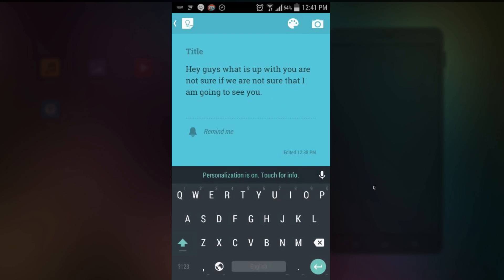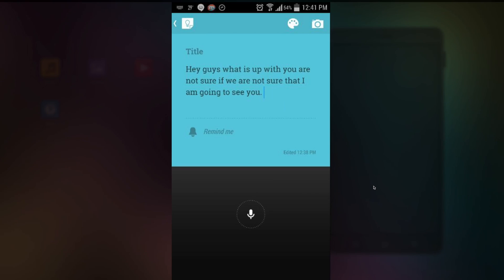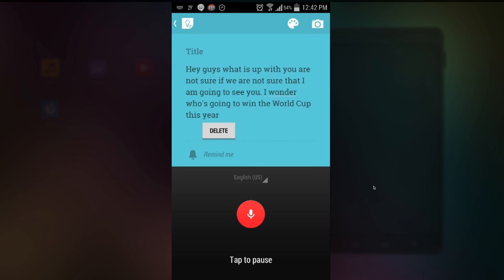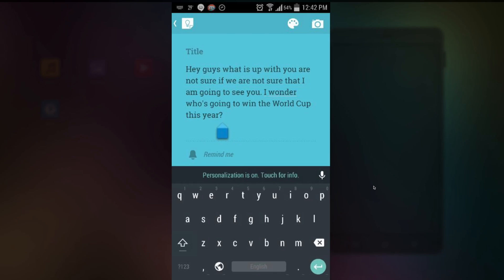Let's test out the predictive text using the voice. Wait so that's voice text. Sorry, my bad. I wonder who's gonna win the world cup this year. Question mark. And as you can see, it works really well.